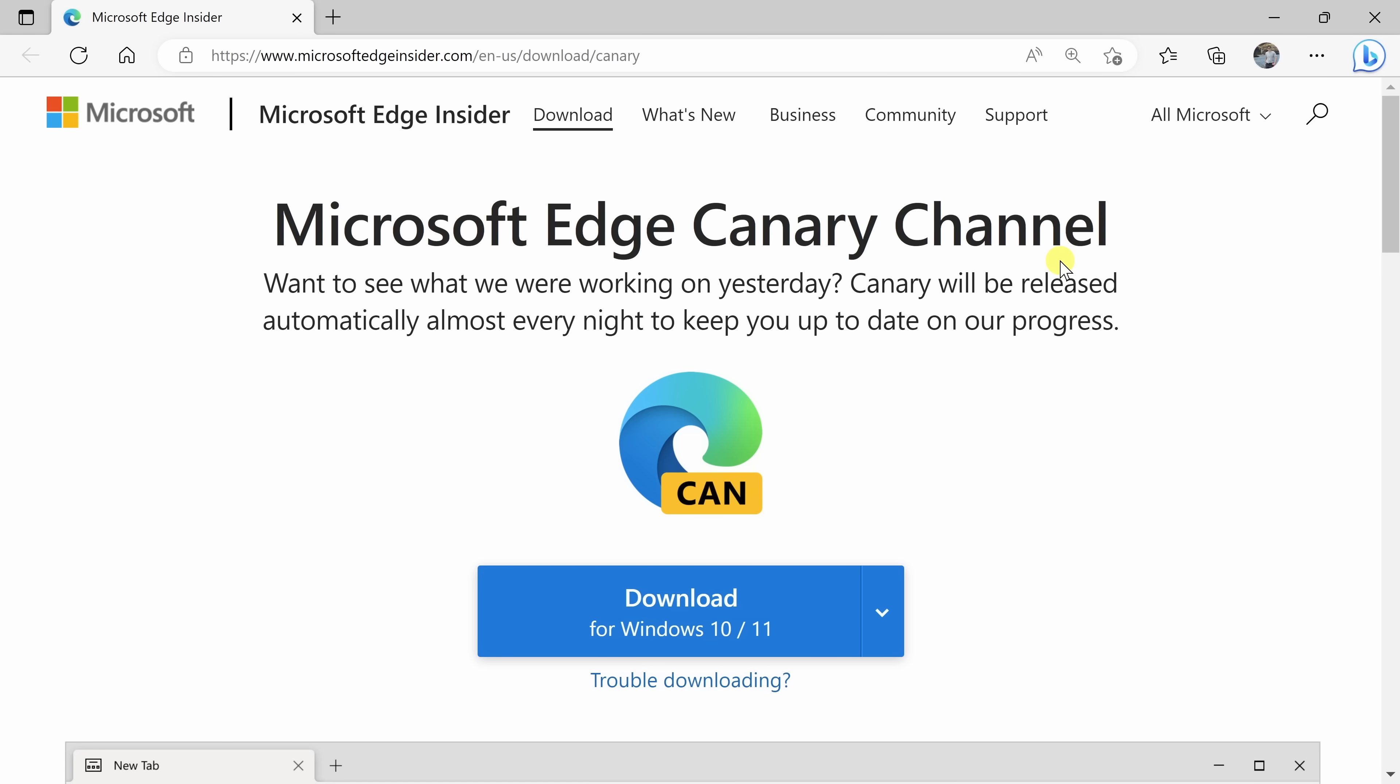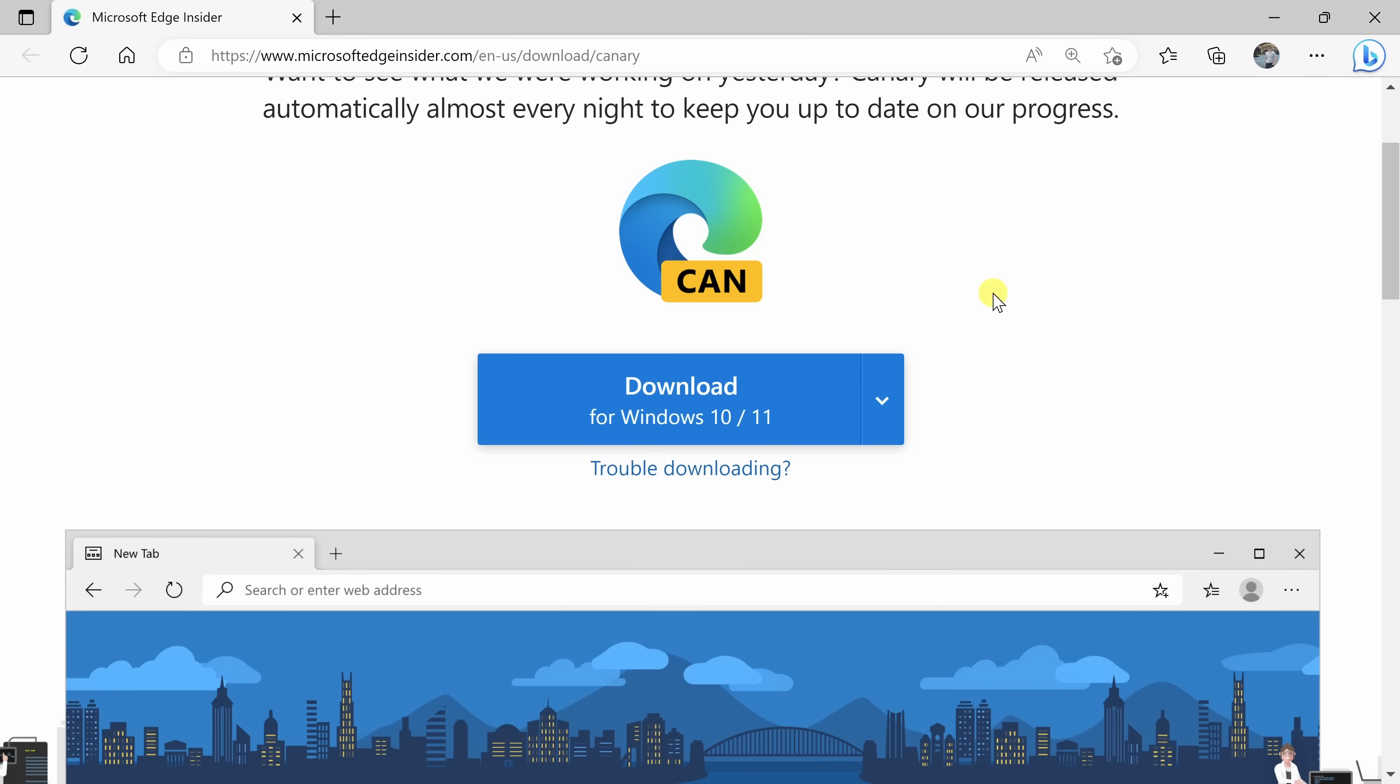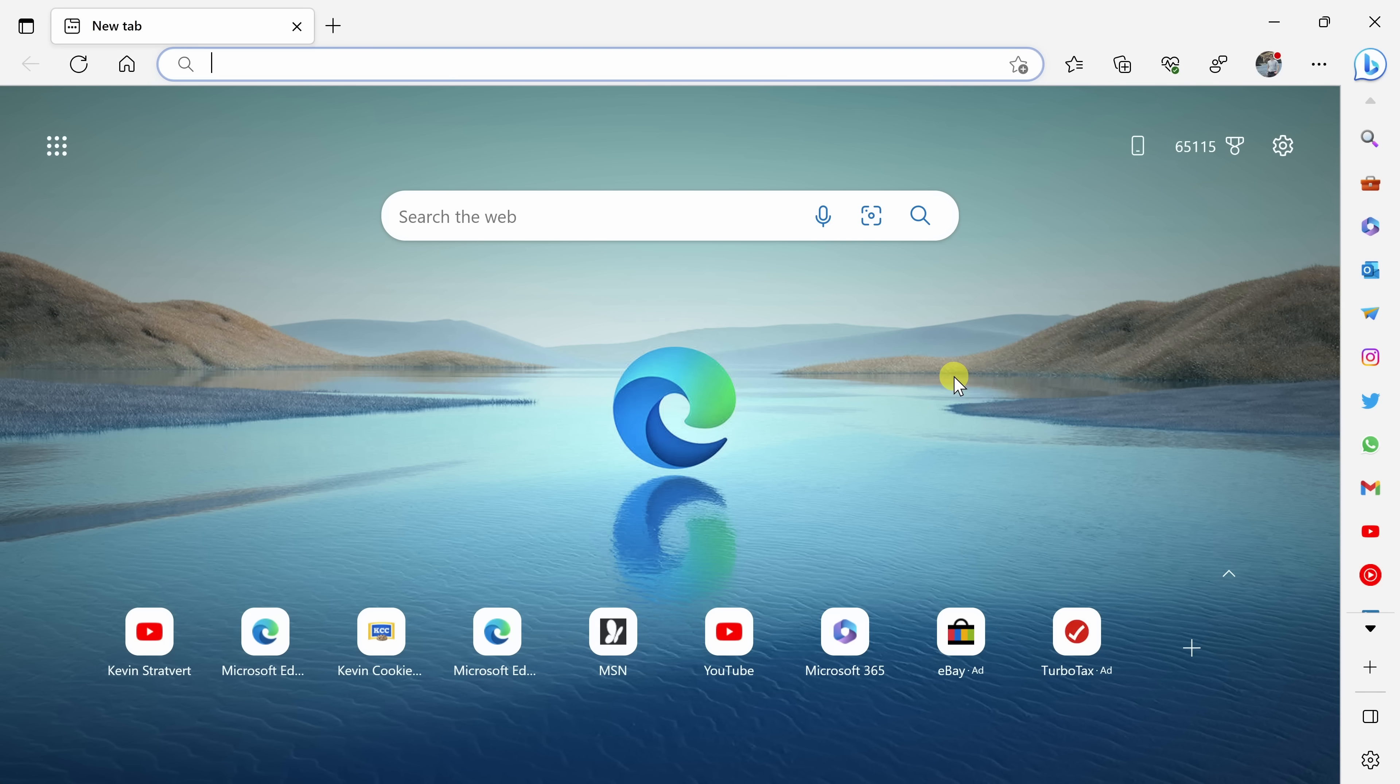So far, we've looked at all AI functionality that's available now. But Microsoft also has many different AI features in the pipeline. To see what those look like, we can download the Microsoft Edge Canary build. It's basically a preview of what's coming up. To download the Canary build, head to the following website. You could click on the card up above or down below in the description.